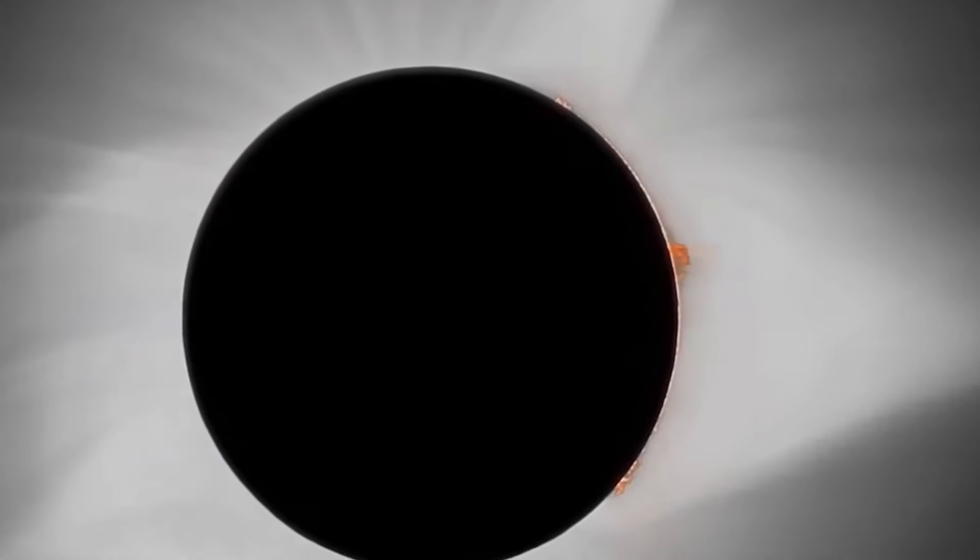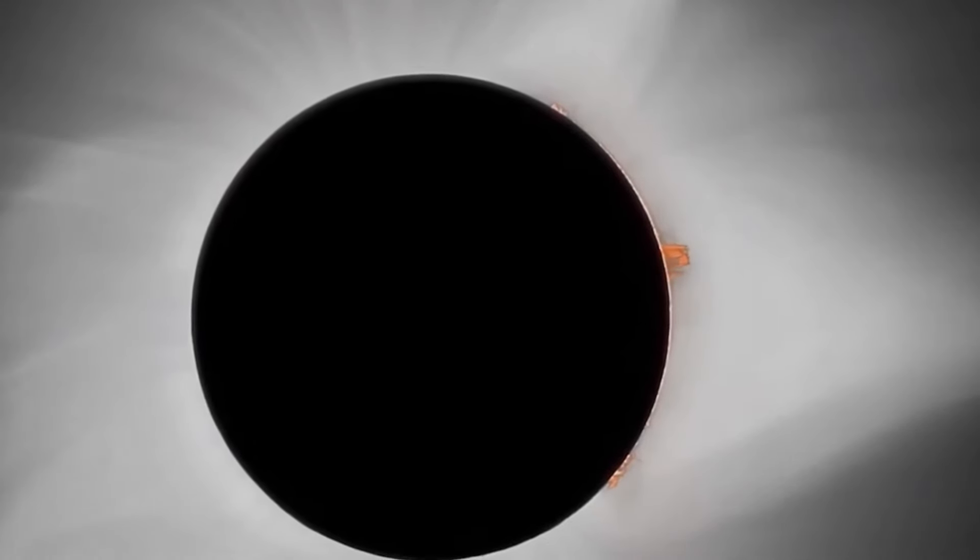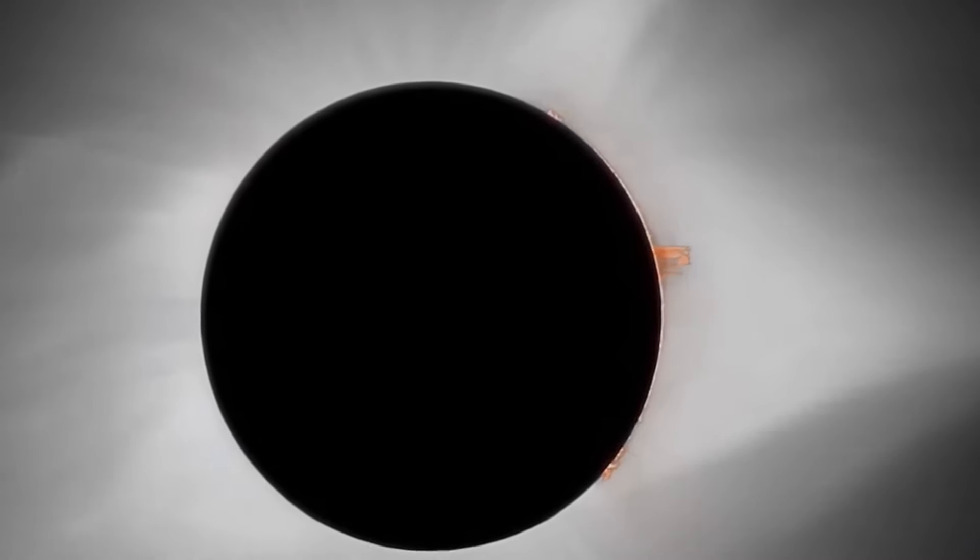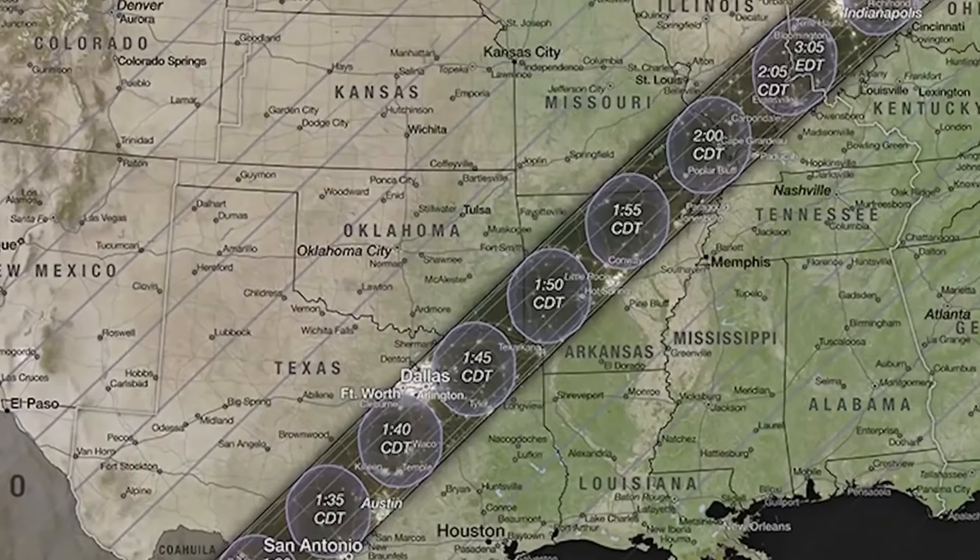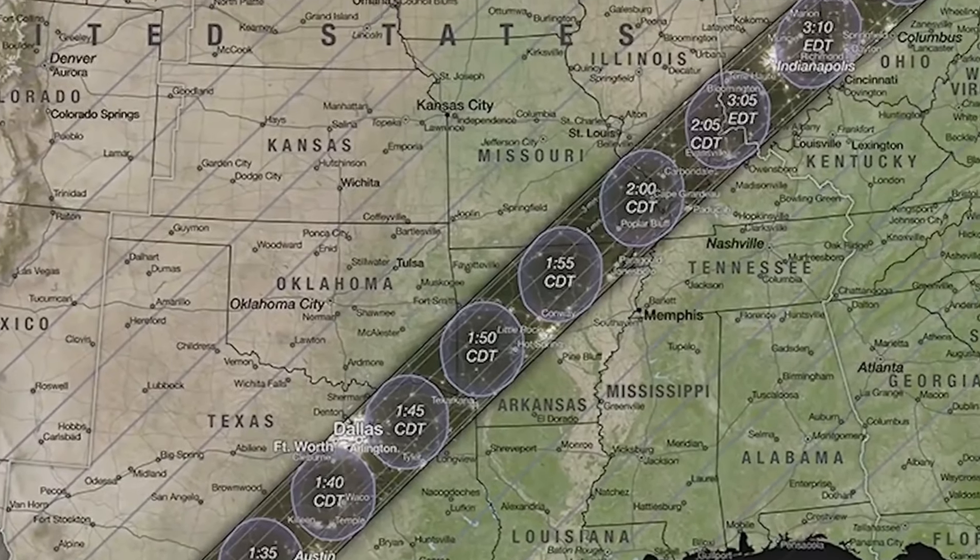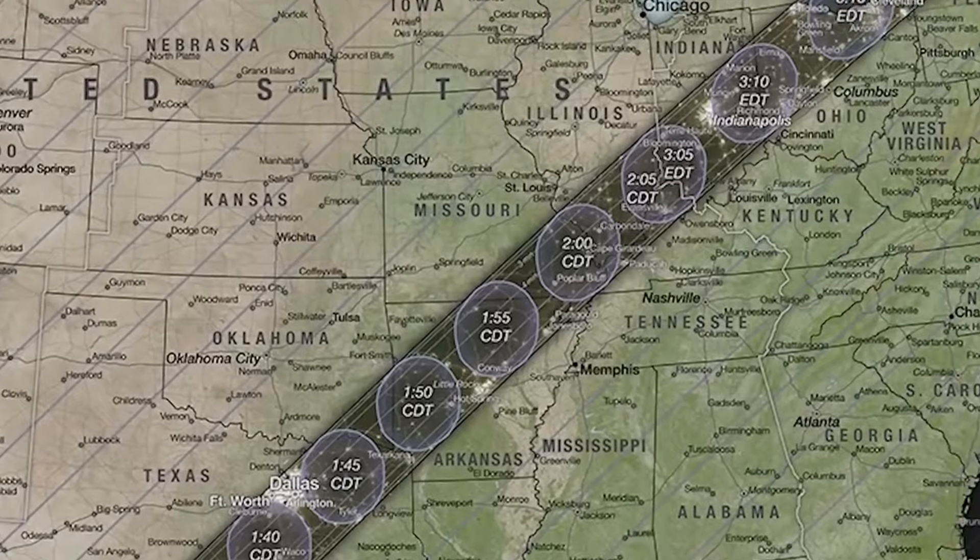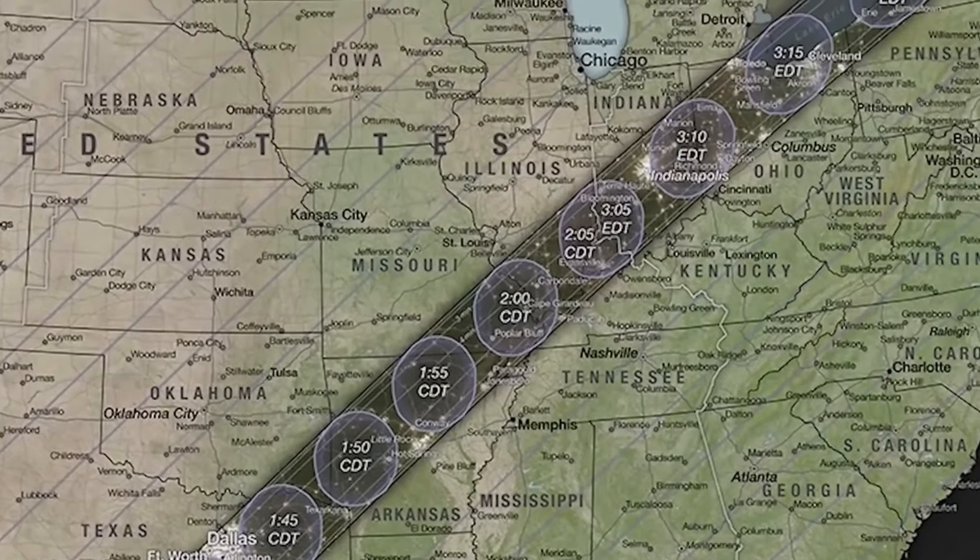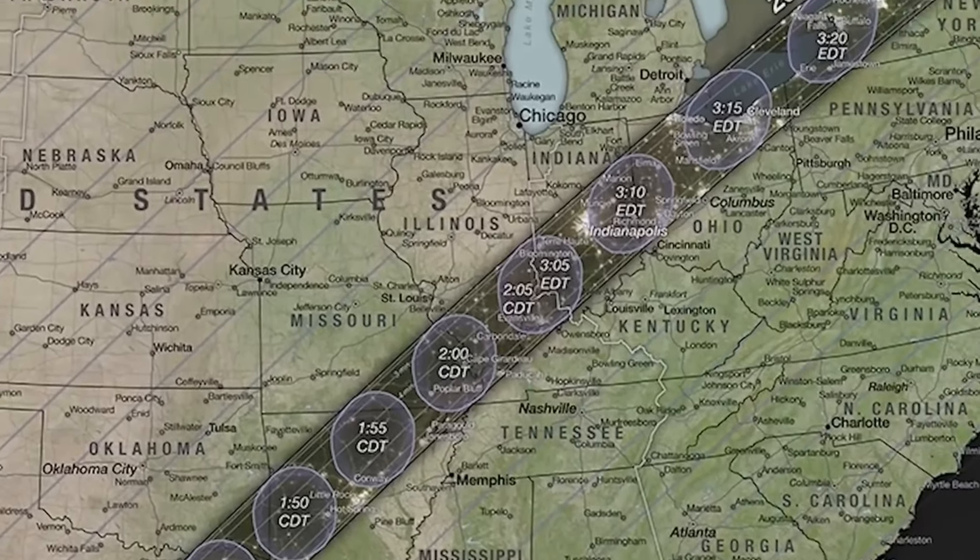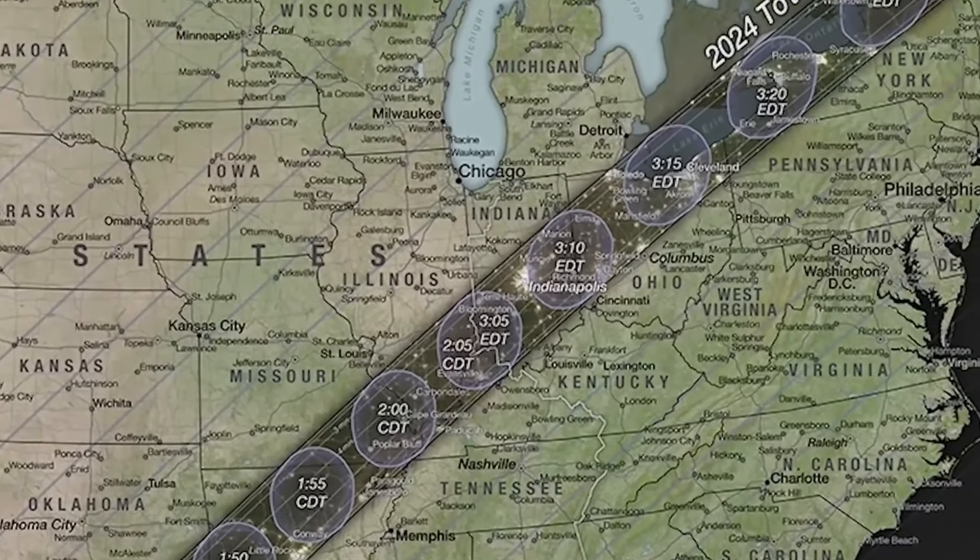So it's super important to use special glasses called solar eclipse glasses. These glasses have special filters that protect your eyes from the sun's harmful rays.